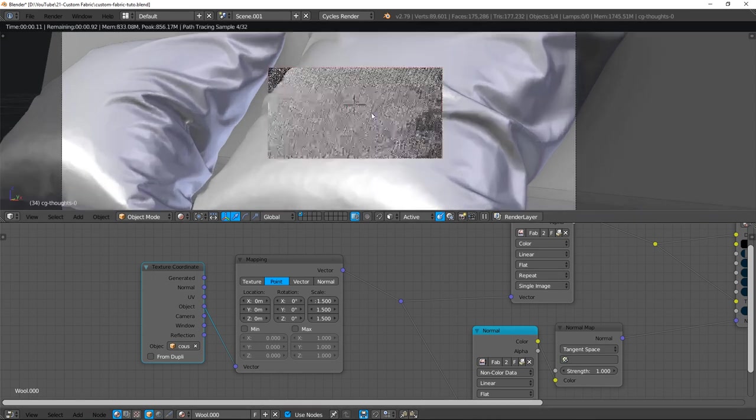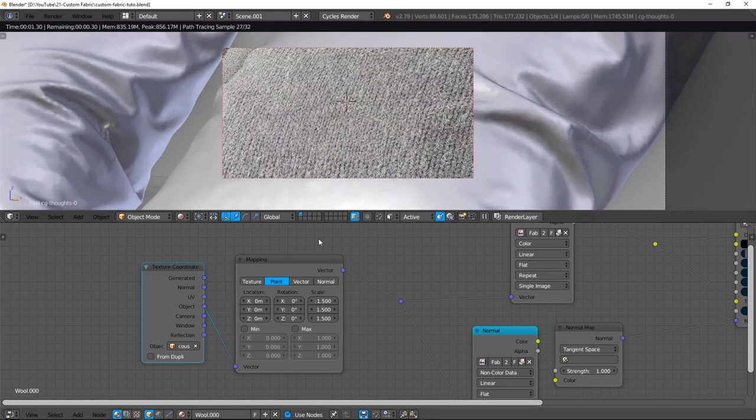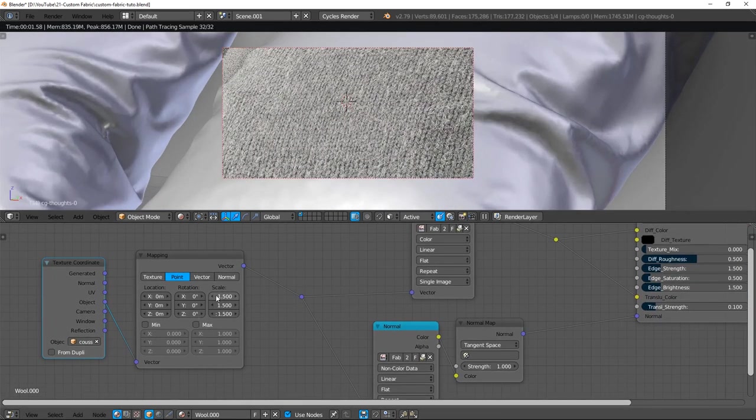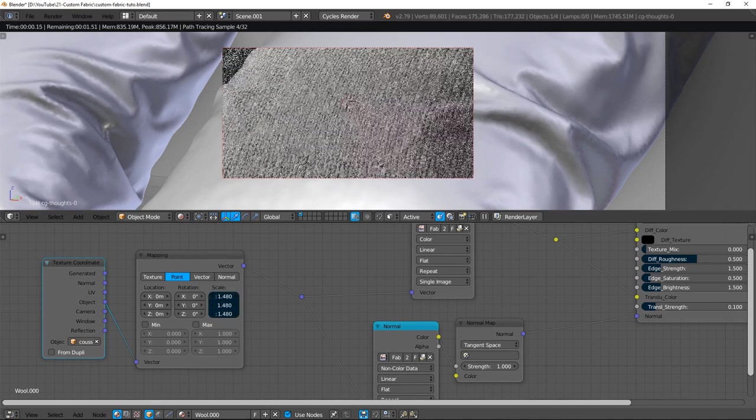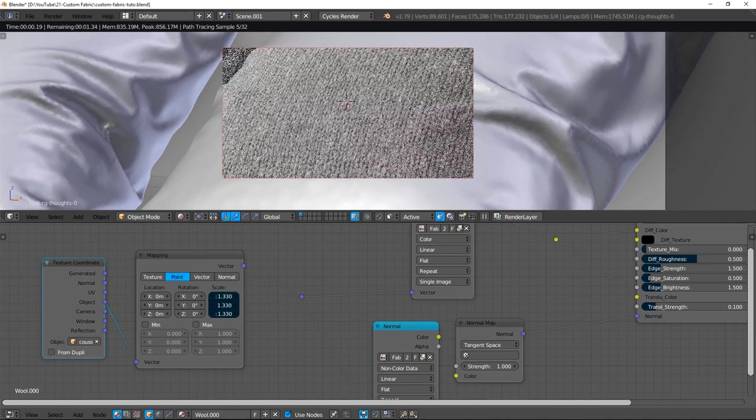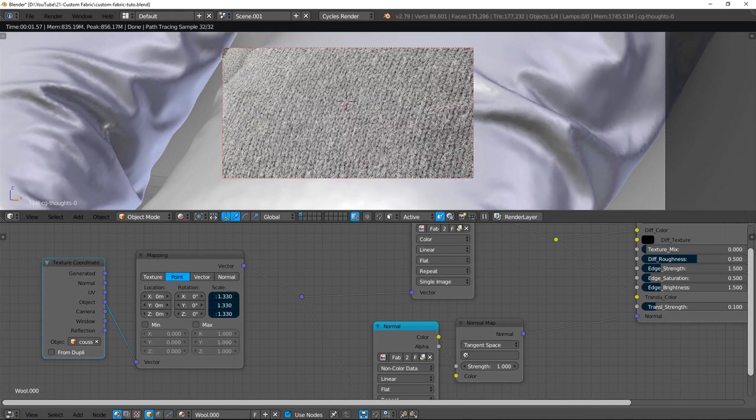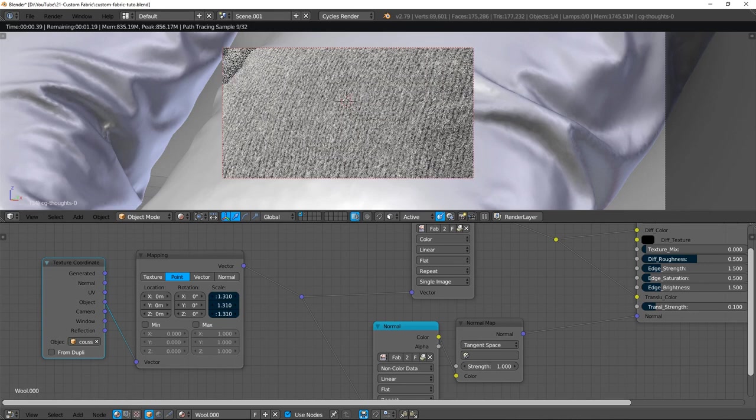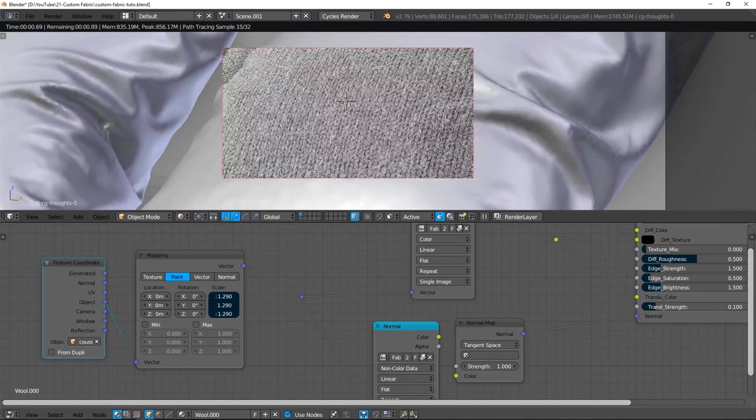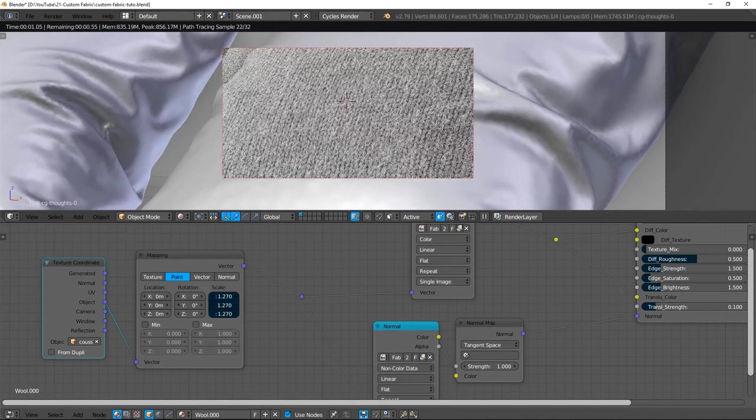Now, the objective is to match the plane texture scale with the pillow texture scale. Ok, like that... Ok ok, it's good for me.